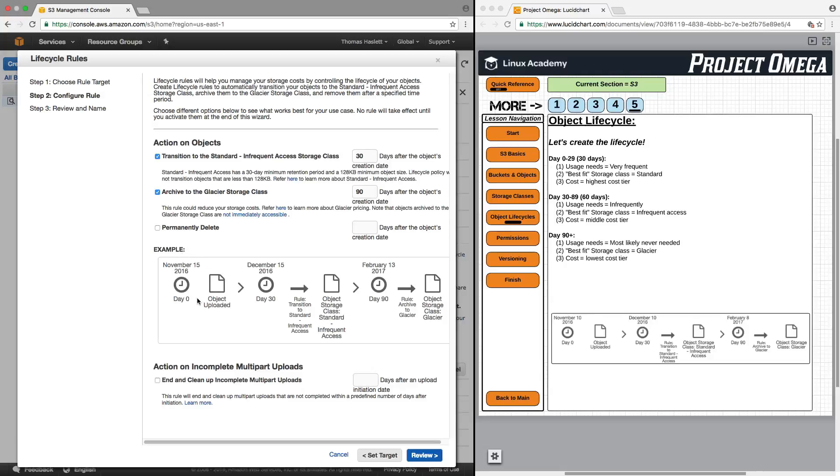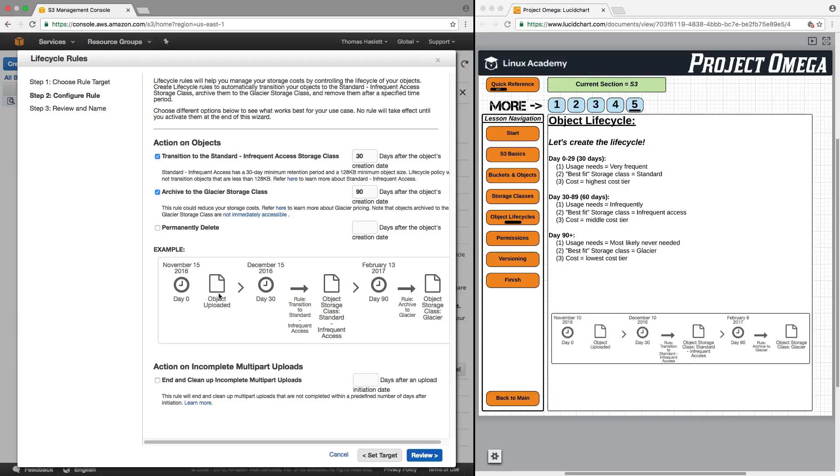Then, if we look here, we'll see that this matches exactly what I have down here. So, I just built the scenario in which we were talking about, in that from days 0 to 29, or the first 30 days, the object will remain in standard storage class, then transition for 60 days to infrequent access, and then transition to glacier.